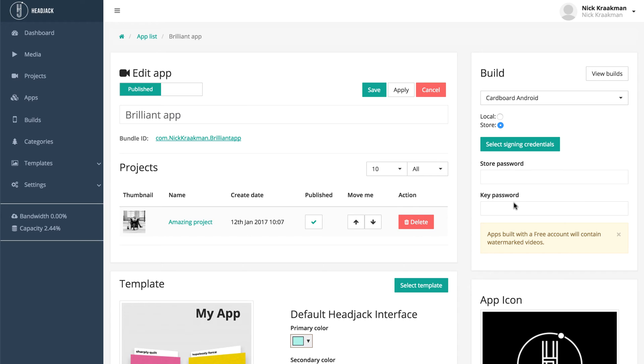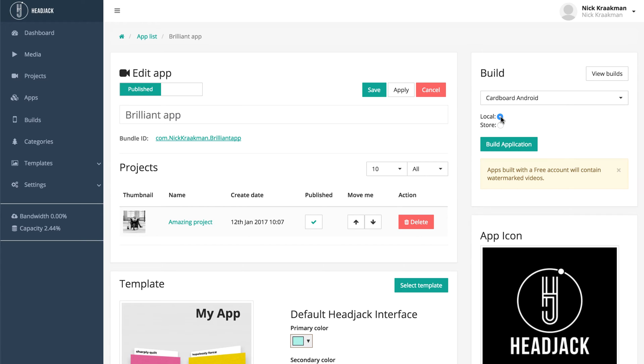But let's build one for local use now, so we select local and we can click build application. Do notice the warning down here, because I'm on a free account, all my videos will be watermarked. But that's fine for now. So let's click build application and see what happens.